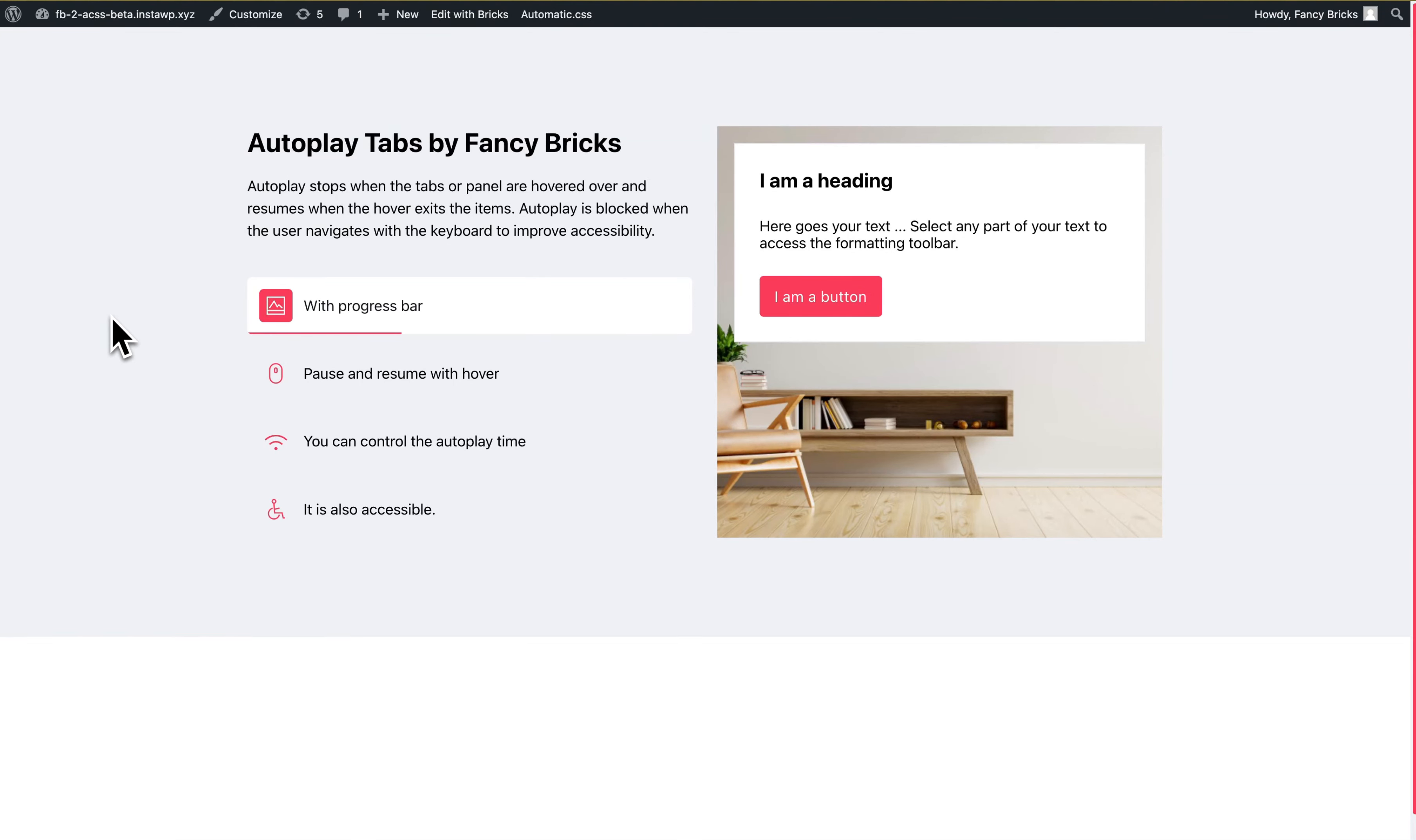Hi, my name is John and in this video I will show you how to edit this template. This is the autoplay tabs of Fancy Bricks.